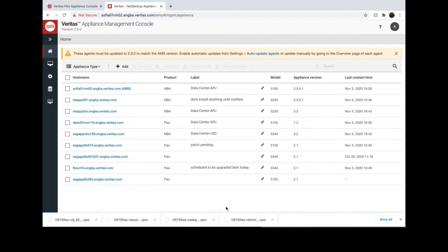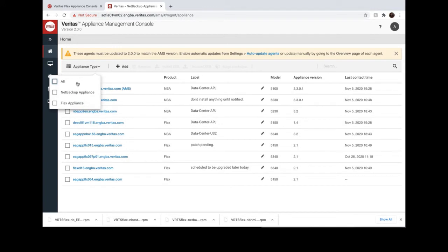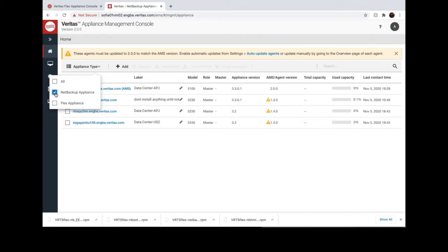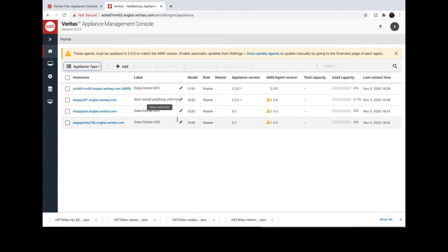EMS supports NetBackup Appliance and Flex Appliance. You can use labels for the appliances. Also you can see the model and appliances version.